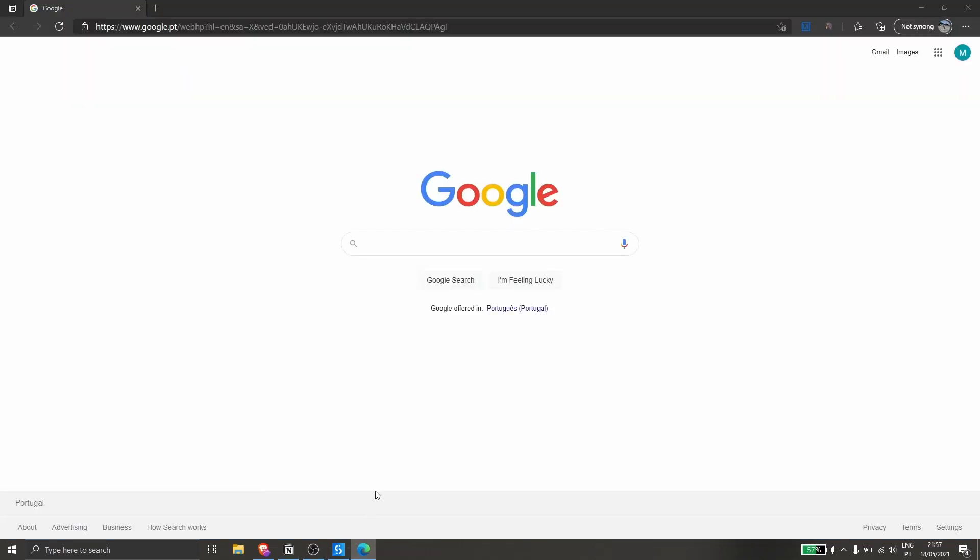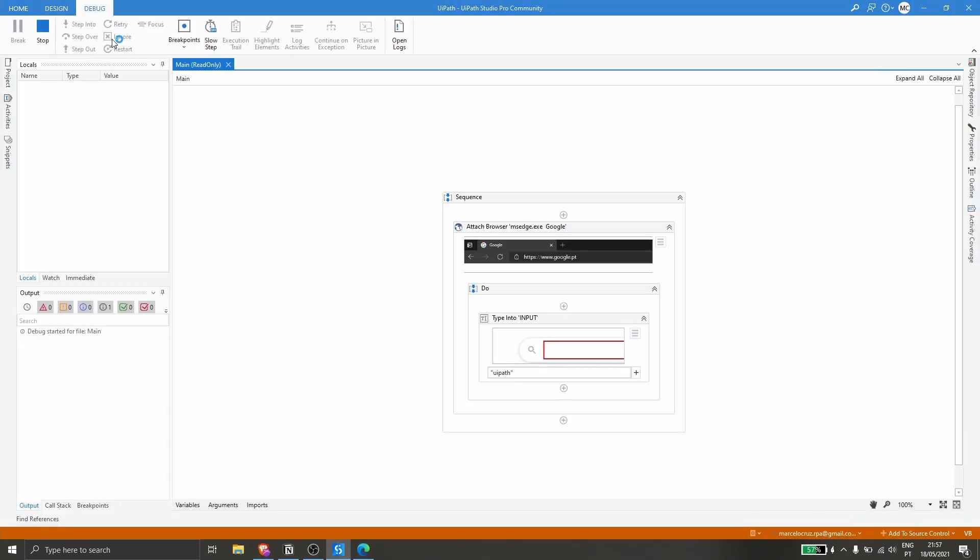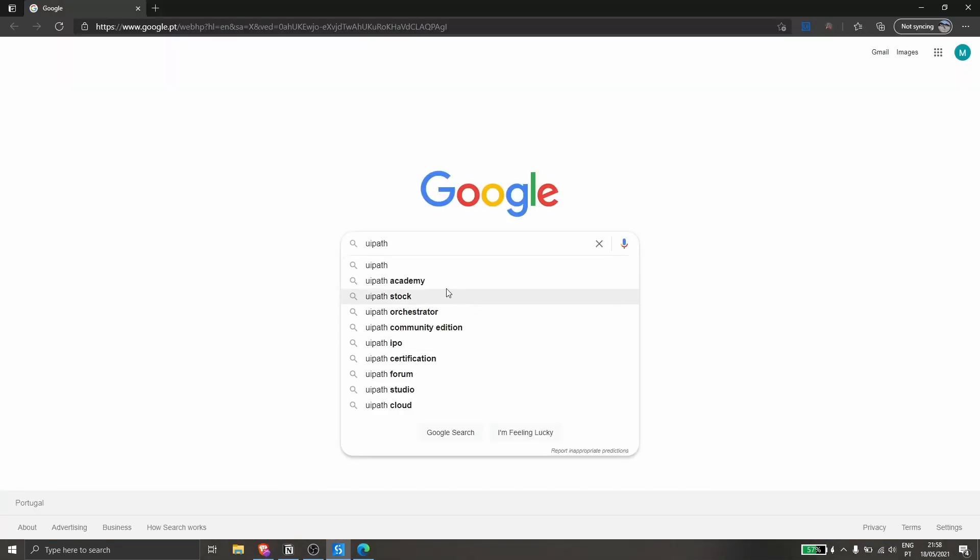Let's run the project to see how it's working. As we can see, it writes UiPath. Now let's learn how we can simulate the enter key on UiPath to execute, in this case, the search.